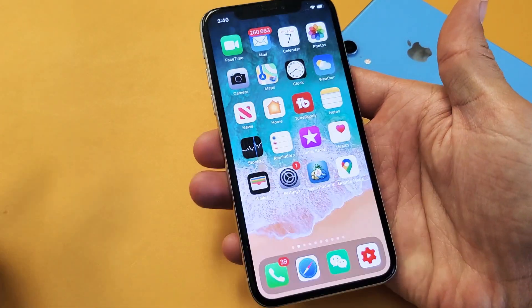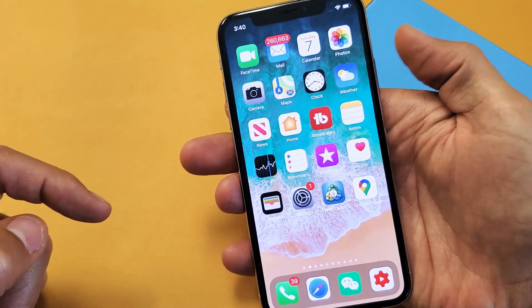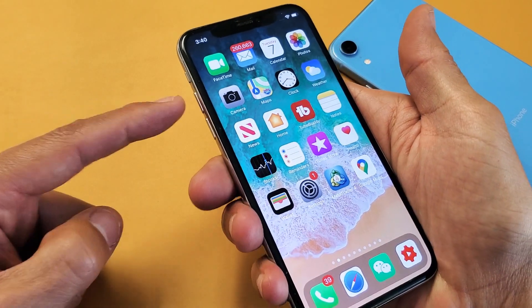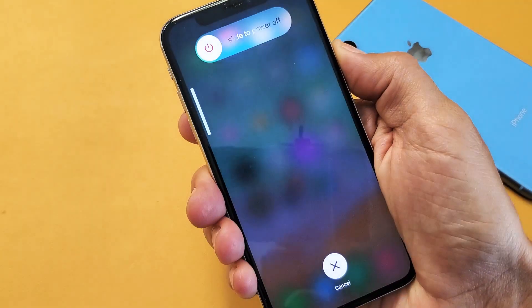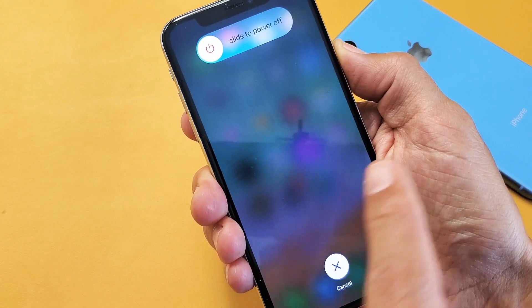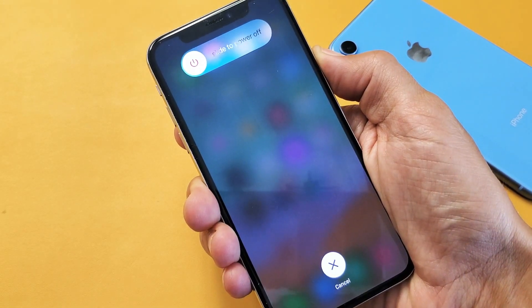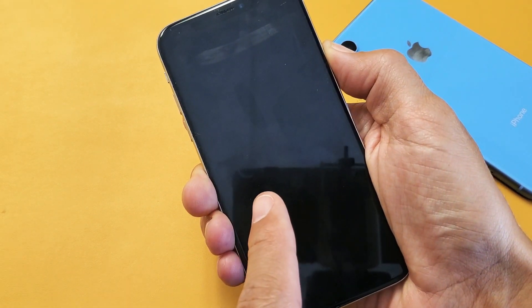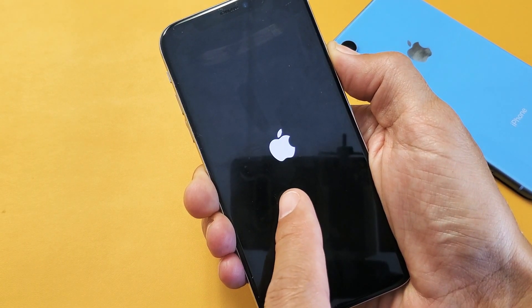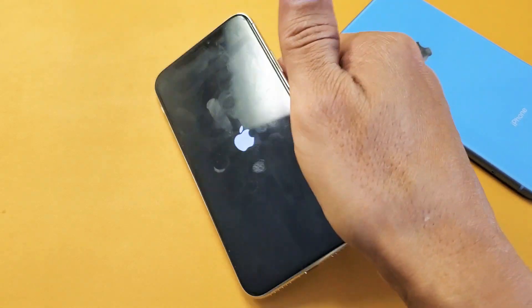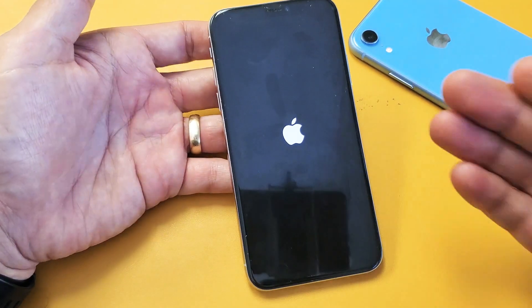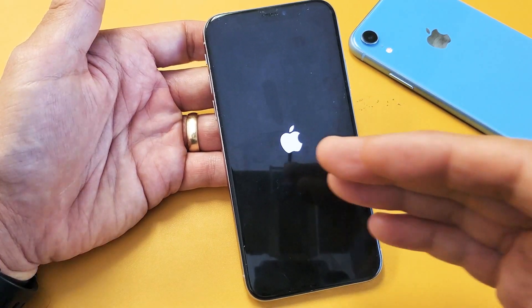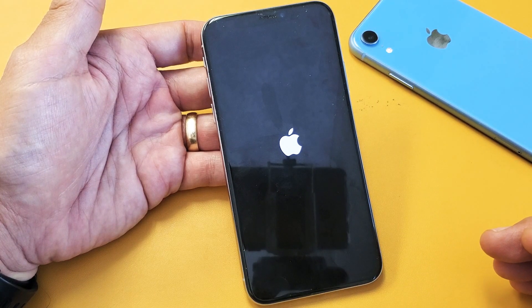If it's still grayed out, the next thing we can do is force restart your iPhone. It's a three-key combination: press volume up, volume down, then press and hold the power button — do not let go until you see the Apple logo. We're only forcing it to restart, we're not going to lose any information. Once you see the Apple logo, let go of the power button and wait for your phone to boot back up. Then check in settings to see if your Apple ID is still grayed out.